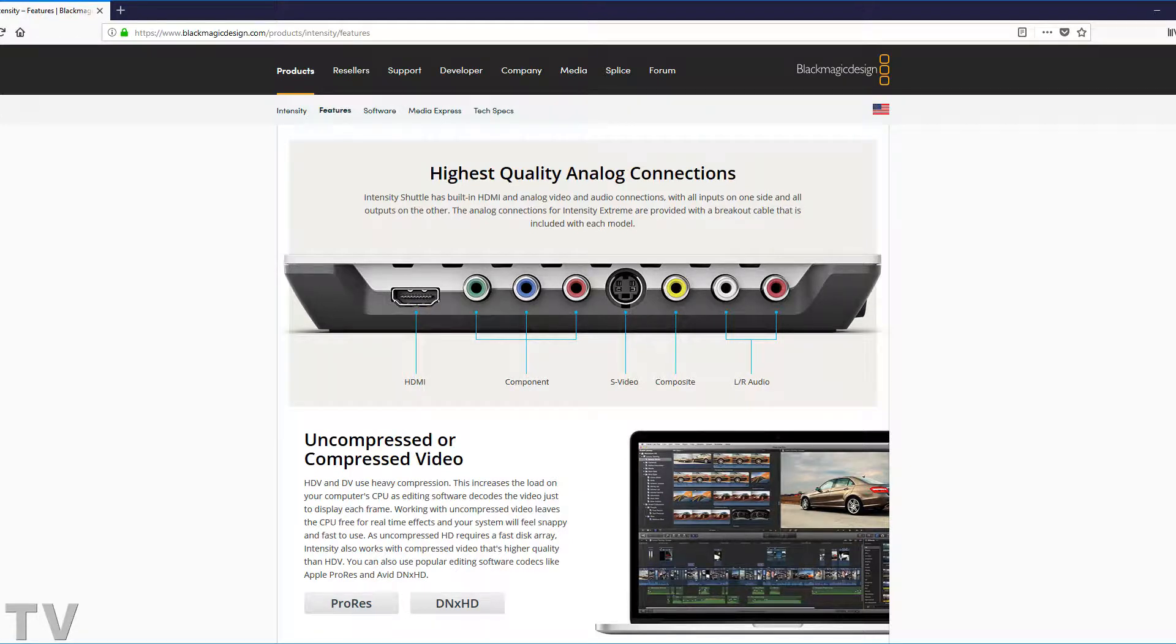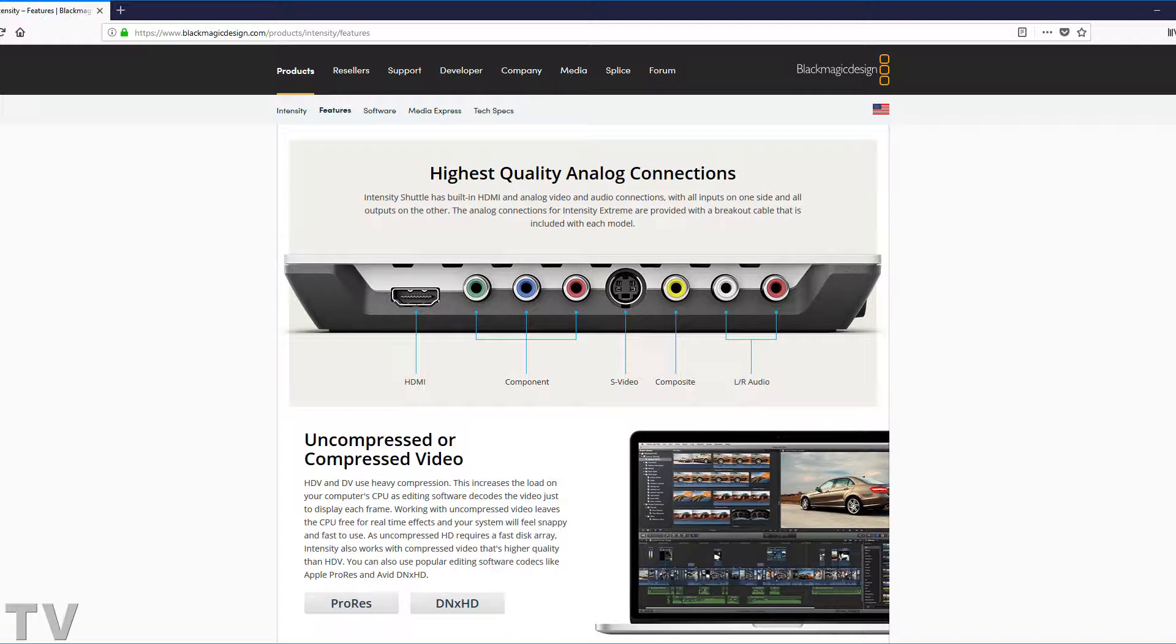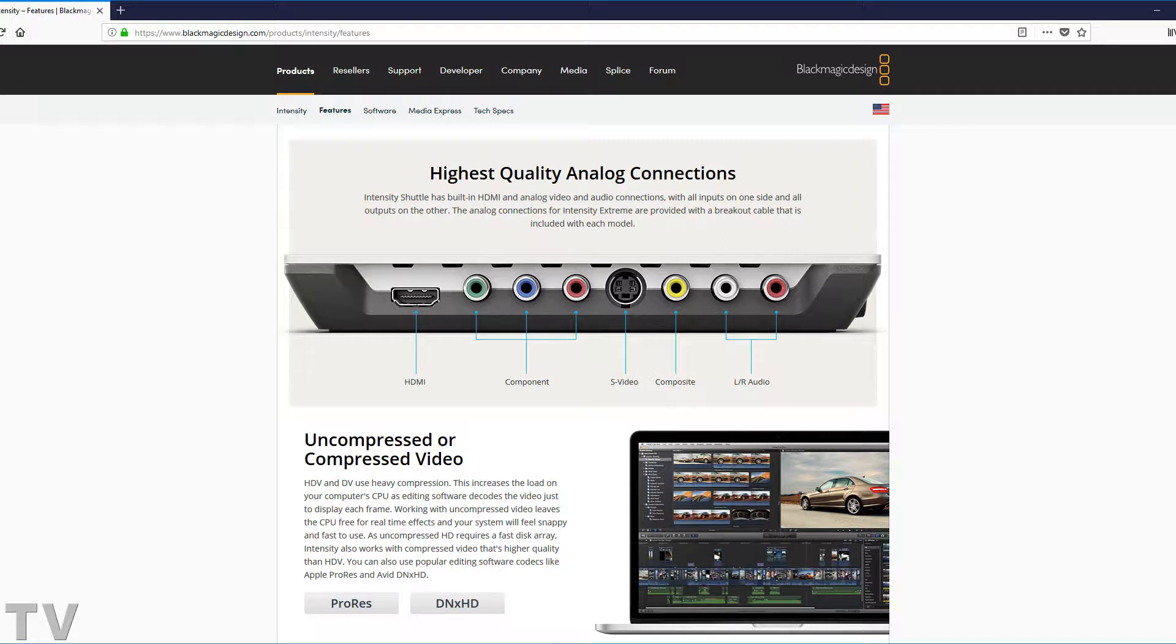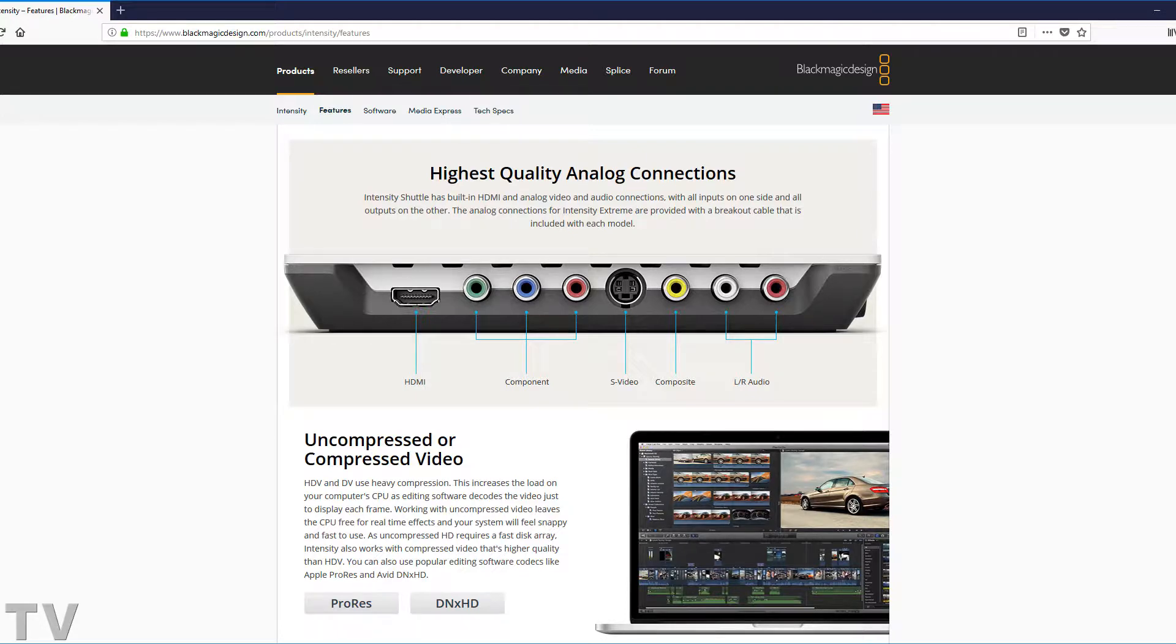I think the Blackmagic Design Intensity Shuttle should be discontinued and replaced with a Media Shuttle Pro. Something that could record any aspect ratio, any frame rate, any resolution, and playback any aspect ratio, any frame rate, and any resolution.